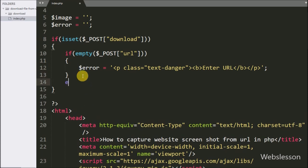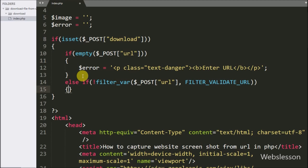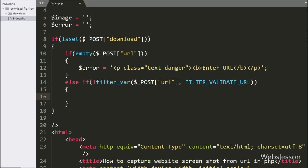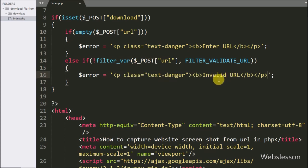After this, we want to check if the entered URL is in a proper URL format. So here we have written an else-if block, and under its condition we have written the not operator with the filter_var function. This function takes two arguments: in the first argument we have written the $_POST['url'] variable, and in the second argument we have written FILTER_VALIDATE_URL. This else-if block executes if the provided URL is not a valid URL, and under it we have set $error equal to 'Invalid URL'.